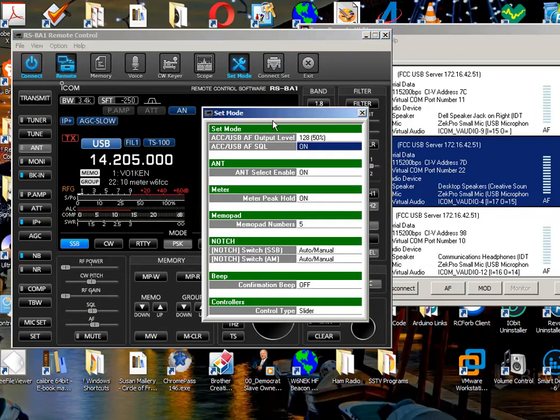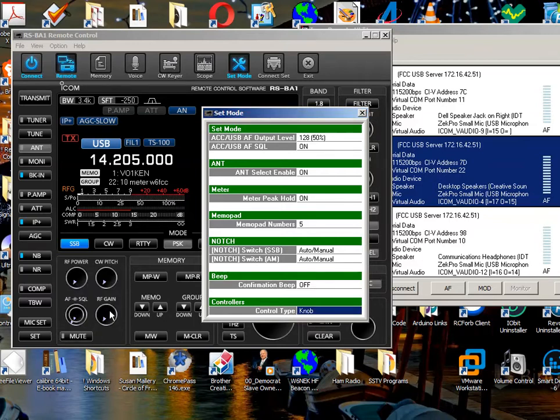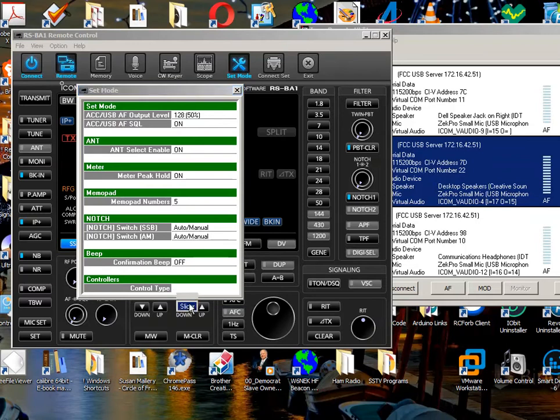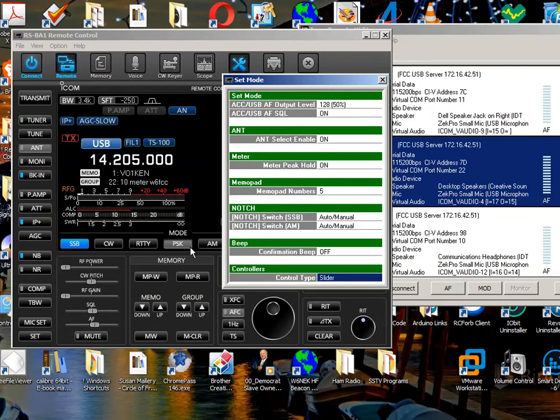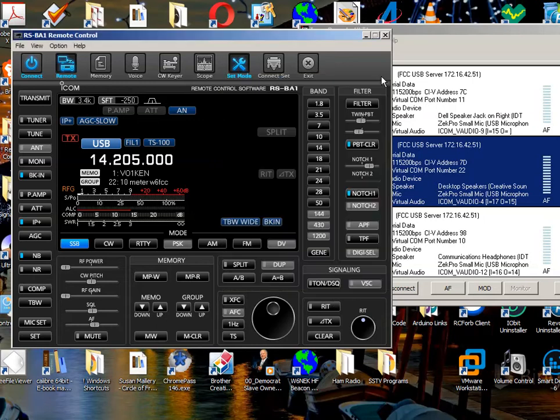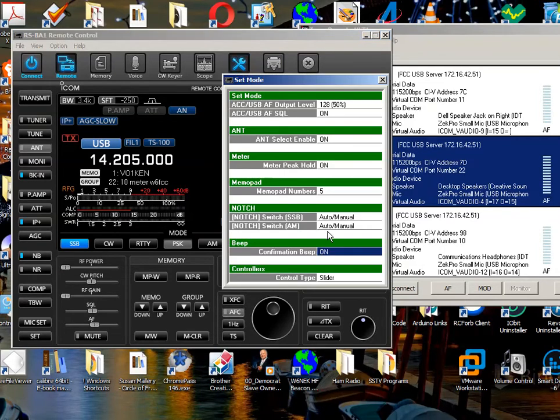In the set mode area, I said that the control type is sliders. I don't like knobs. If you do use knobs, you have to mess with this inner and outer knob. And it's also difficult to set the filters. But when you set it to sliders, the filters are now, the top and the bottom of the filter are separated. And the AF and squelch are now separated. So that's another one you want to set. But the confirmation beep is just annoying. If you have it on, everything you tap makes a noise. I don't like the noise. So you come back here and you turn off the confirmation beep.